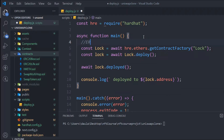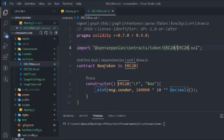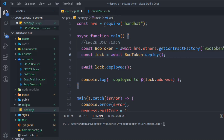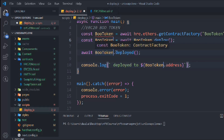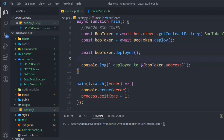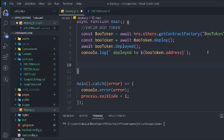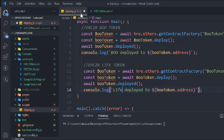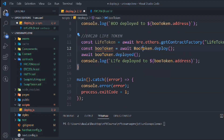This one is the ERC20 BOO token. We're deploying it — simply copy and paste here. Select all and remove 'BOO' with a small 'b', so this is the BOO token deploy script. Simply copy this one and do the same thing for the other token — this will become the LIVE token. We have to change the name here to 'LIVE', and the name we've given it is 'Live Token'.